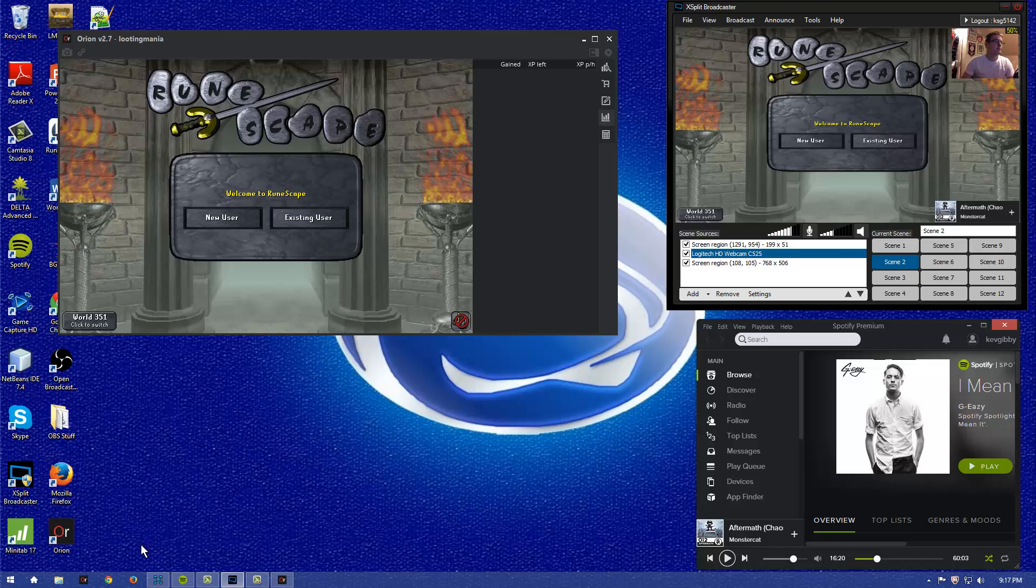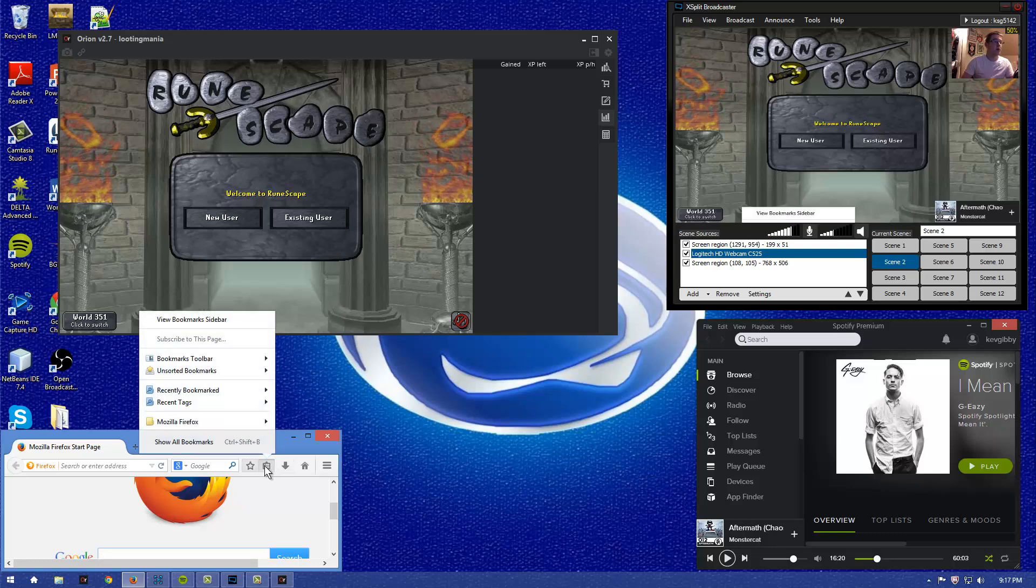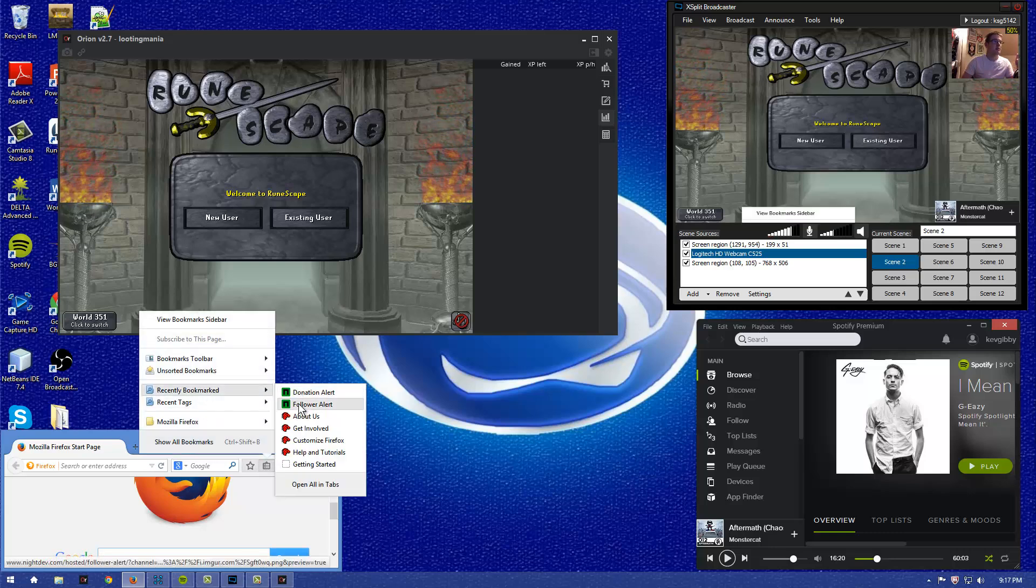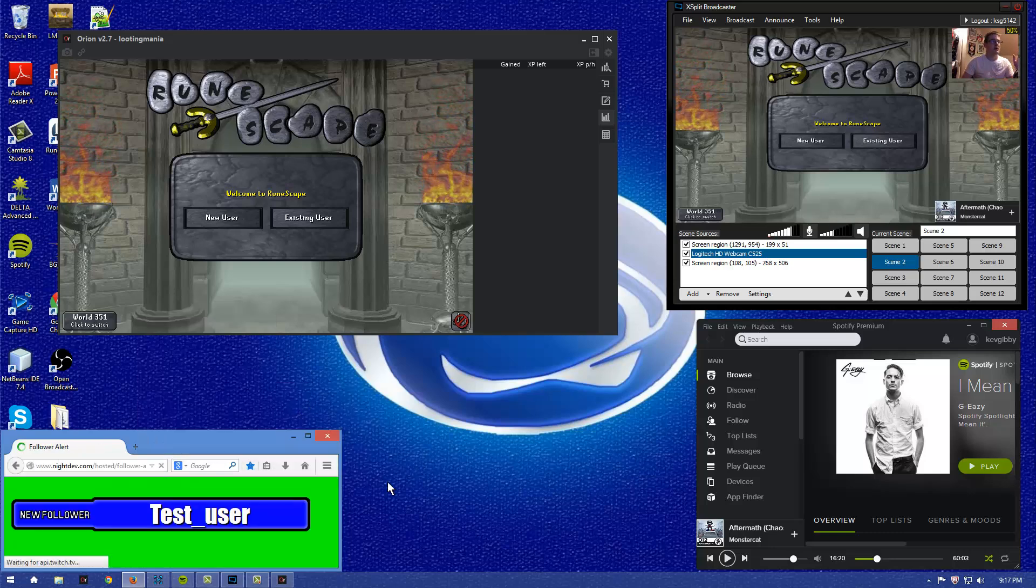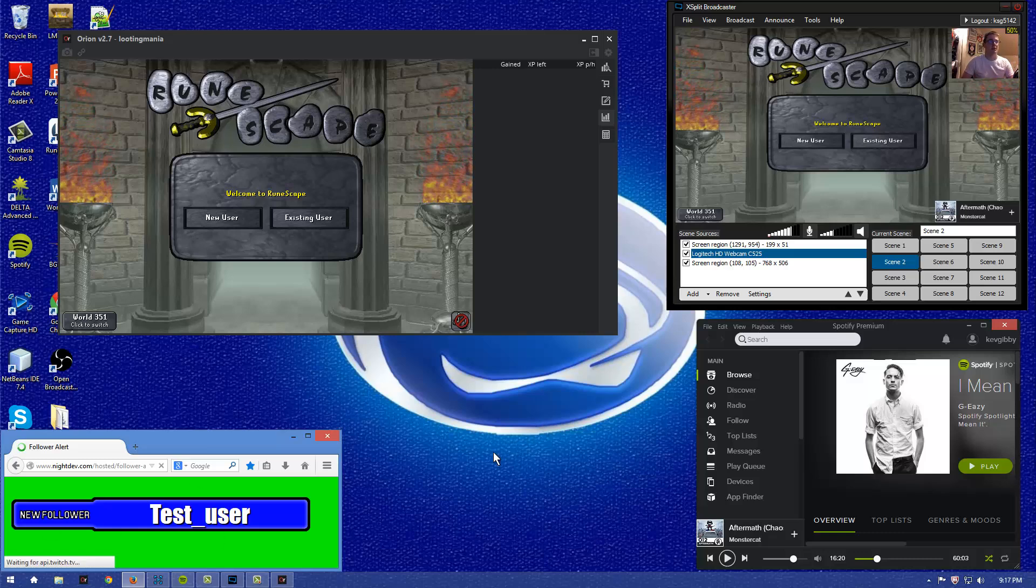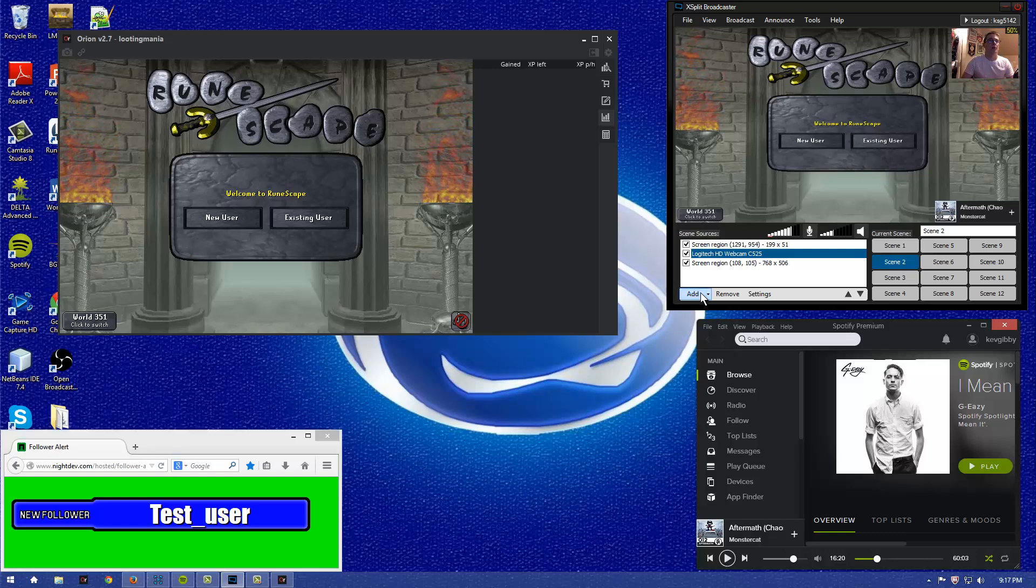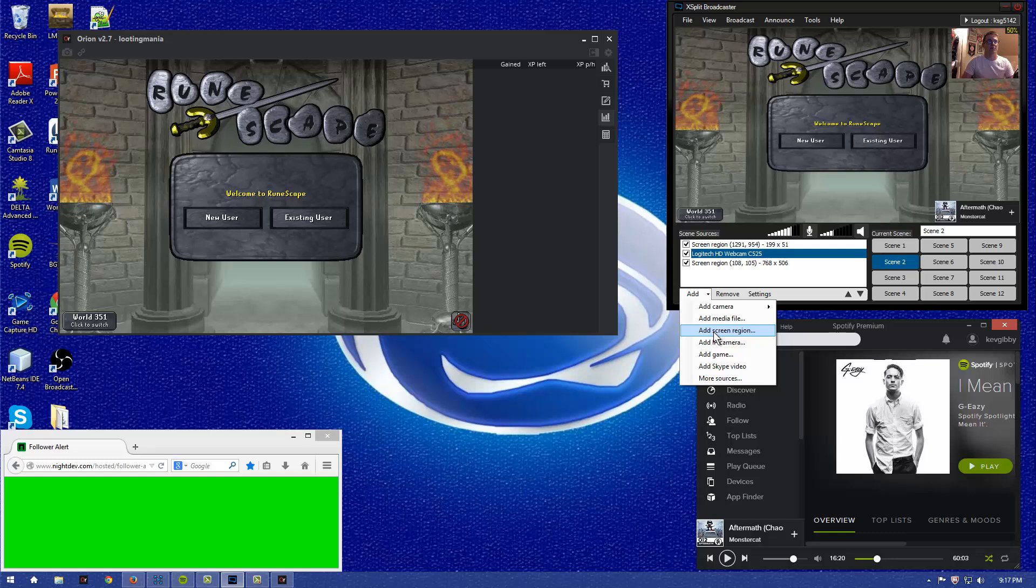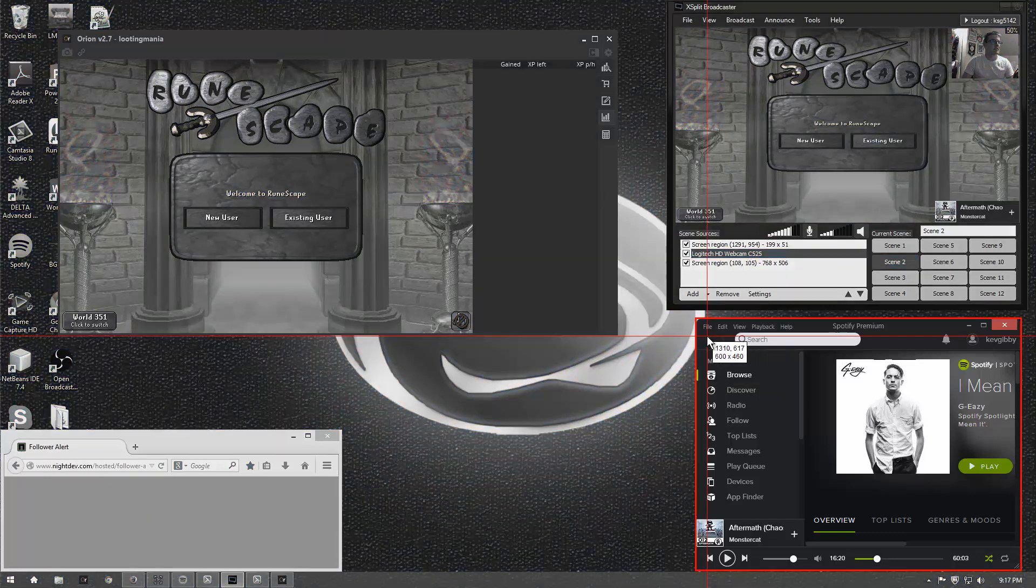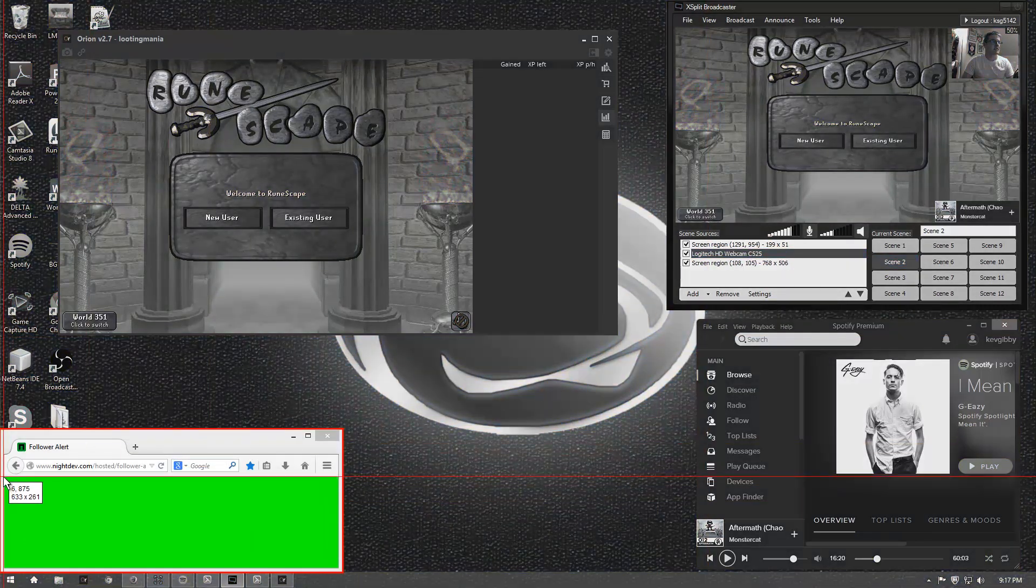Let's see, say you had a donations or a follower alert like you wanted to use. I have one already set up, so I'm just going to bring this up, so that will show a new follower test user. This is just a test, but if somebody actually were to follow us, it would pop up with their name. What you want to do, again, this is the same exact thing, you'd add screen region.